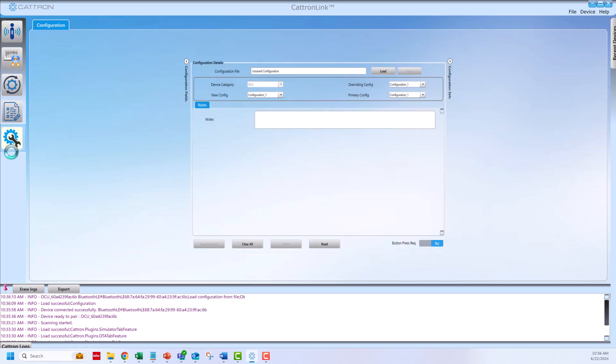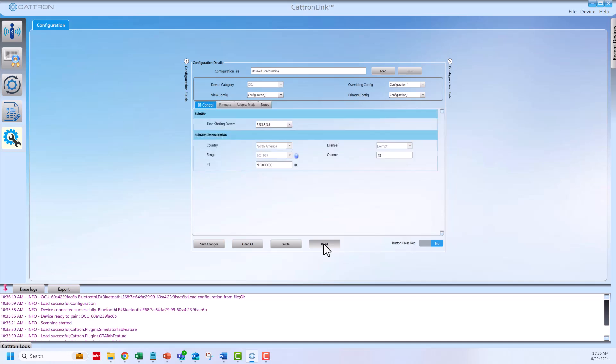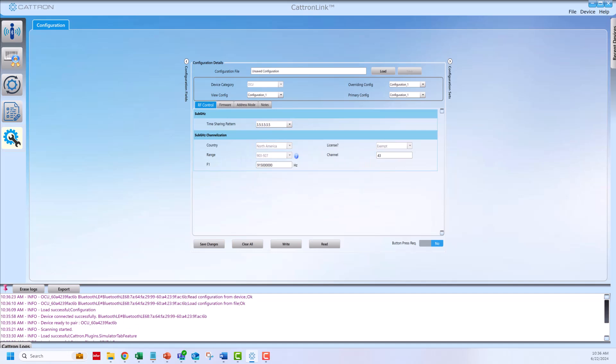You can view and verify the transmitter's current configuration by pressing the read button. A pop-up window will appear. Click OK. The fields should now populate with their respective values.